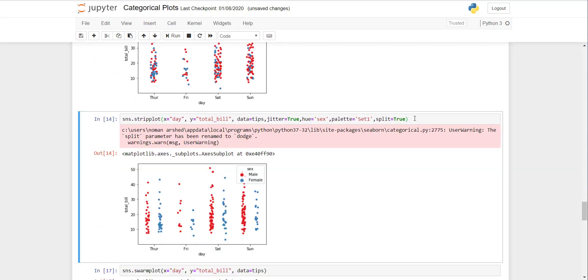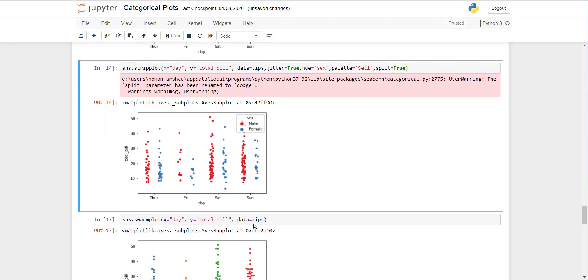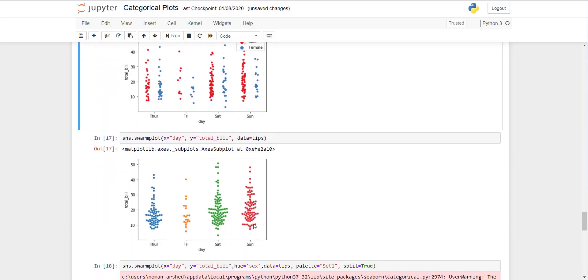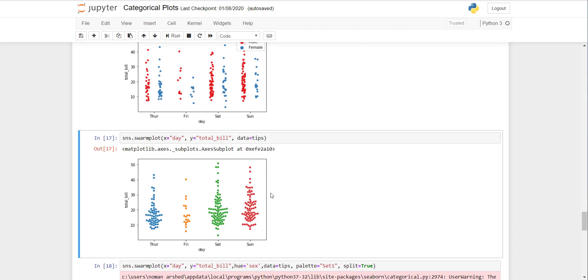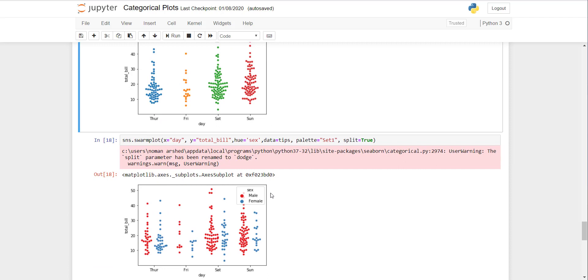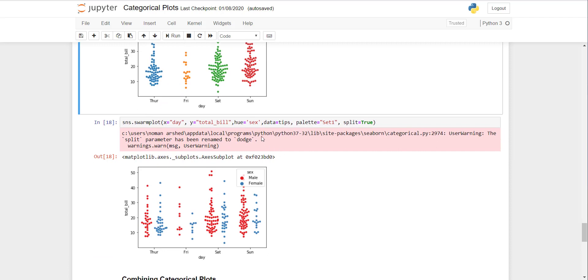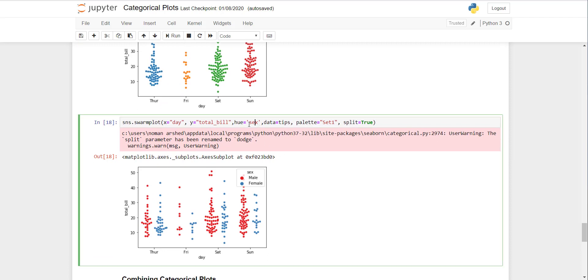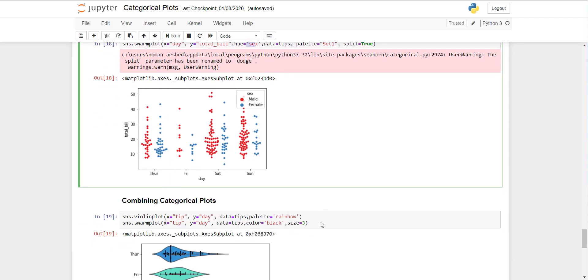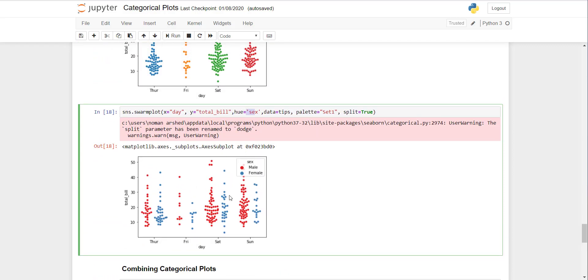Now there's a swarm plot. Swarm plot is similar to strip plot but it also gives you the distribution. It makes a leaf where there is more of the observations. If you want to add gender, it will make two swarm plots.